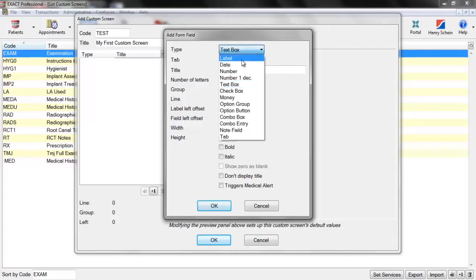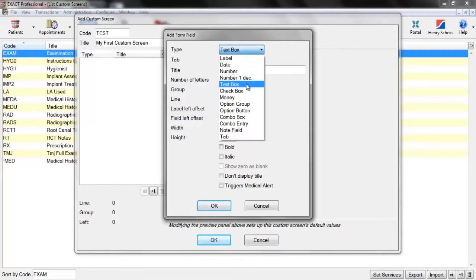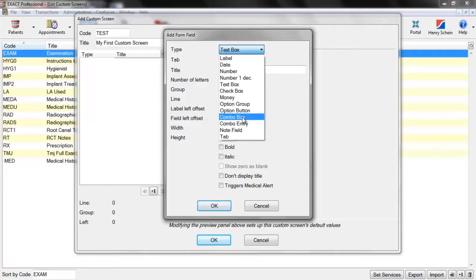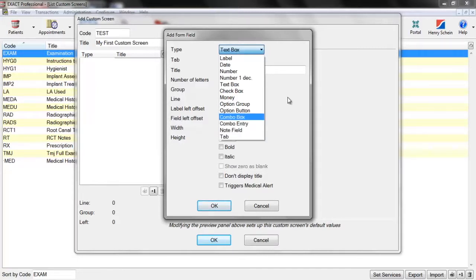We've got label, date, number, text box, check box, money, option group and button, combo box and entry, note field, and tab. I'm going to go through one by one what all these do, starting with label at the top.